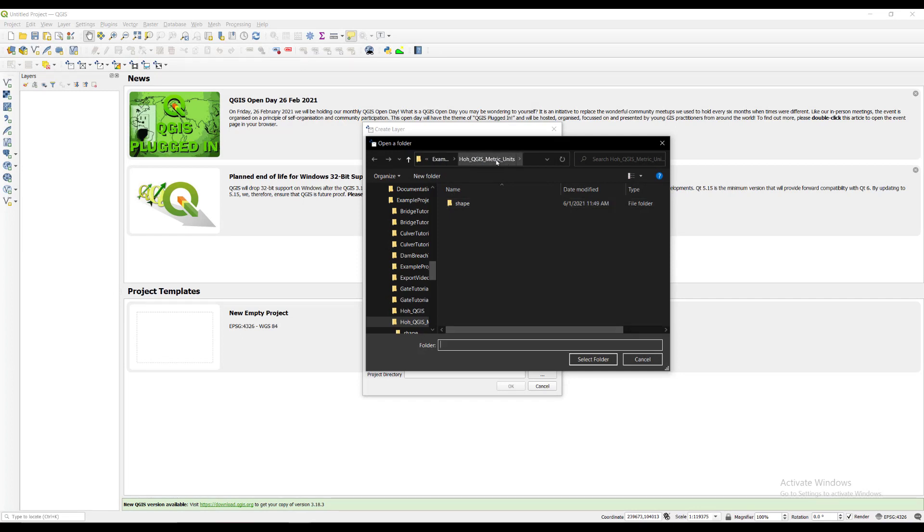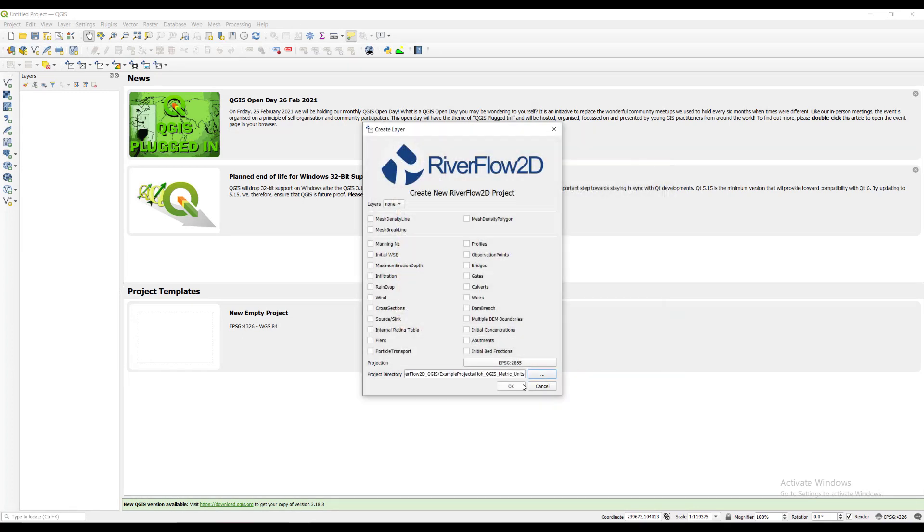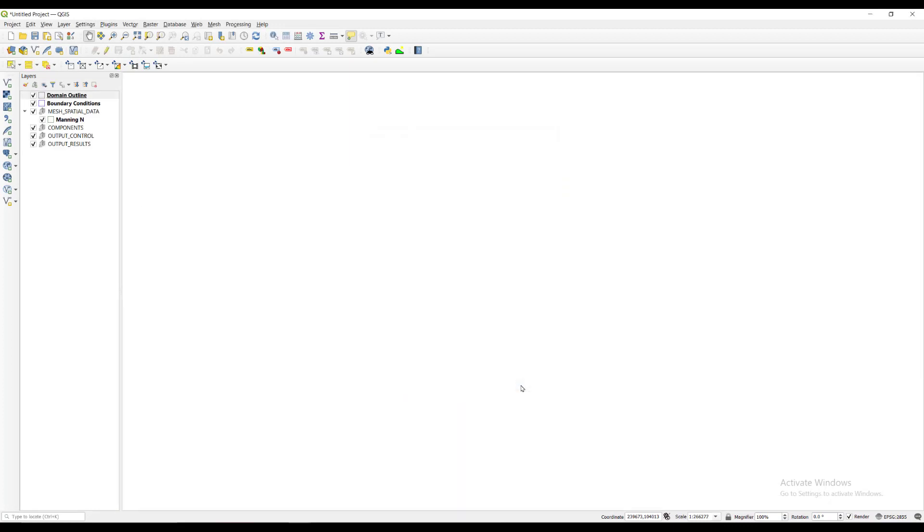We will then select the project directory where we will be storing our files. In the layers panel on the left, a few layers have been automatically created.